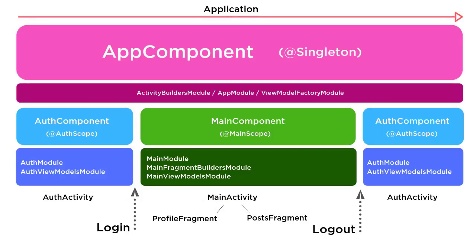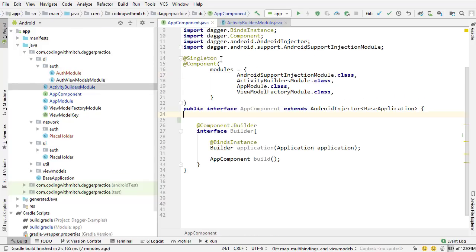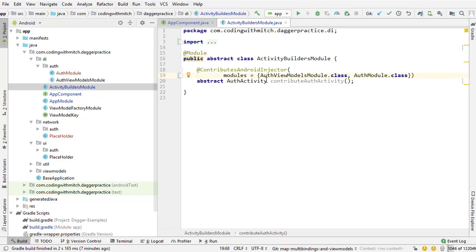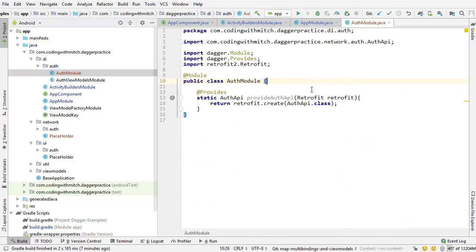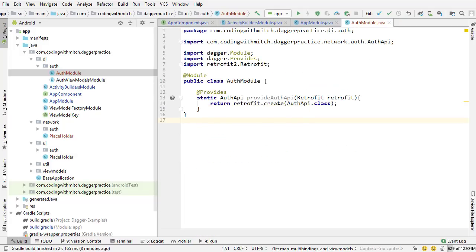Referring back to the diagram: we have our app component, which contains the Retrofit instance. The auth component is a subcomponent of the app component, so it has access to all dependencies inside the app component — one of which is the Retrofit instance. The app component is the parent; inside the activity builders module the auth component is wired as a subcomponent. The auth module sits inside the auth component and can access the Retrofit instance because of that subcomponent relationship. It's a straight line down where dependencies feed in and we can get access to that AuthAPI.